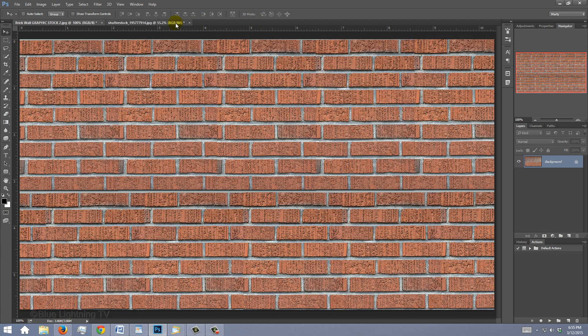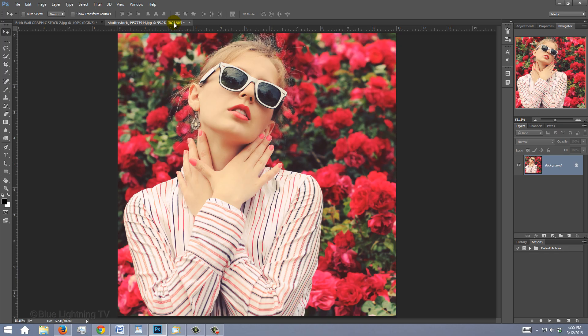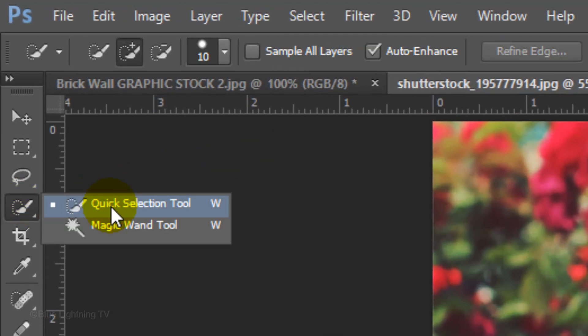Open a photo of someone you'd like to make into a portrait. I downloaded this one from Shutterstock.com. We need to make a selection around the person in order to cut it out from the background. There are many ways to make selections and the method should depend on the characteristics of your photo. In this case, I'll use the Quick Selection Tool.